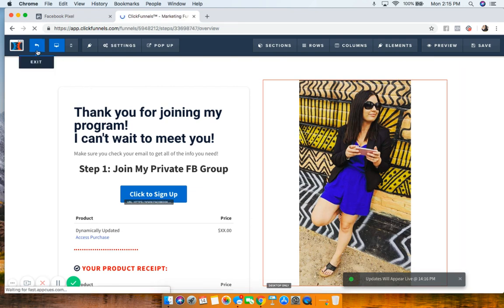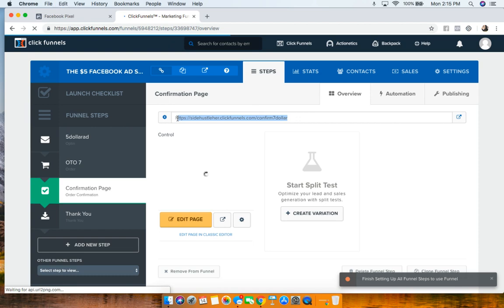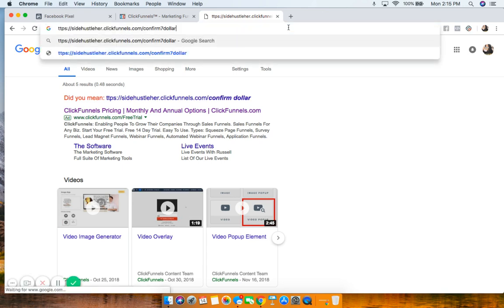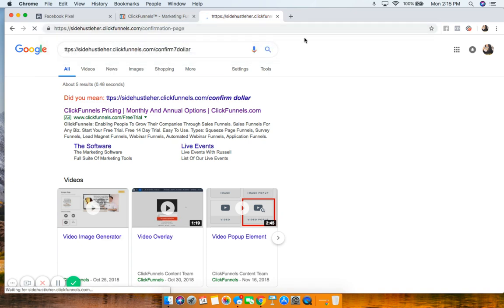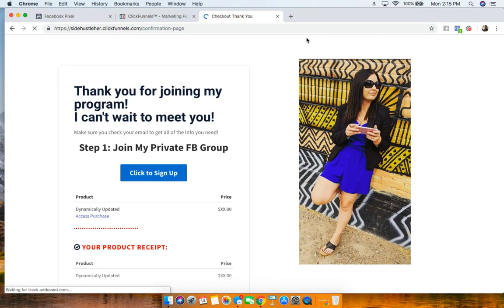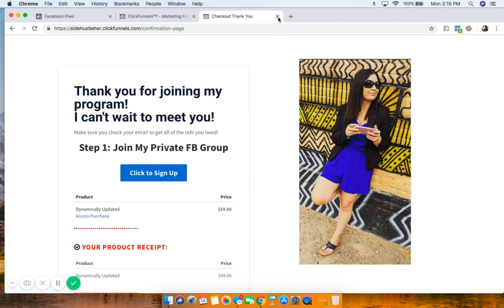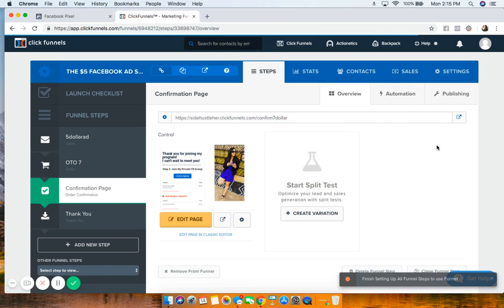I like to test every time to make sure the pixel installed correctly. Going to the Pixel Helper — you can see another pixel fired. Now I have the base pixel and the Purchase event. When people land on the confirmation page, it sends a message to Facebook that they just made a $7 purchase.